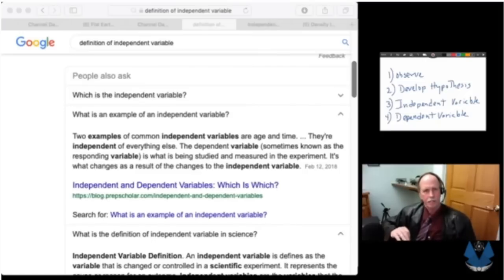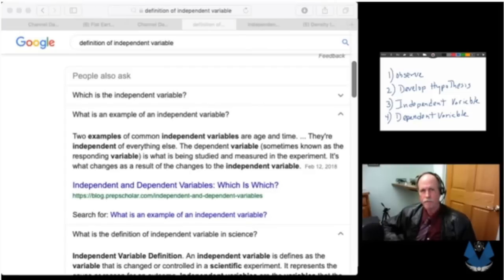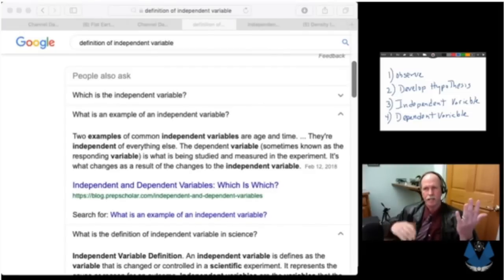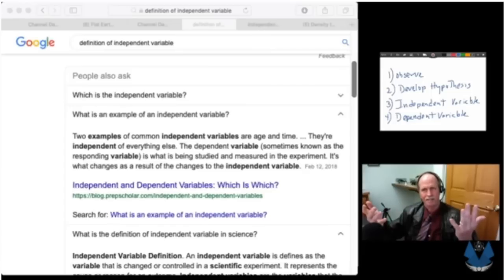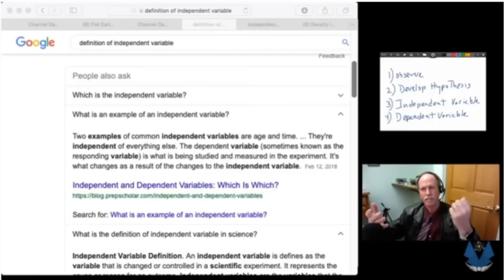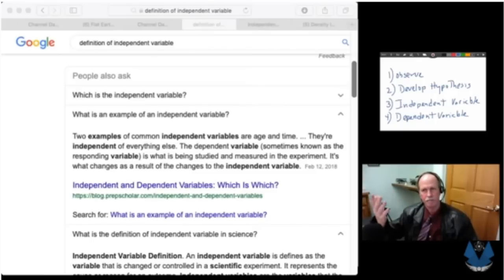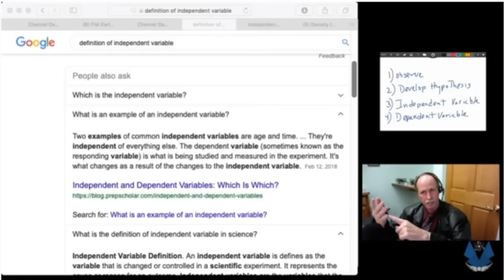This is a helpful definition because what it's saying is: I change this, and then I measure the result in this. If the independent variable has an effect on my dependent variable, changing this for any reason will result in changes in the dependent variable.